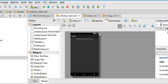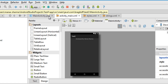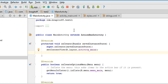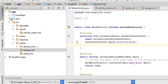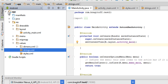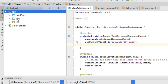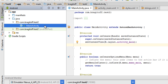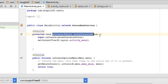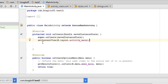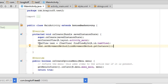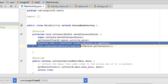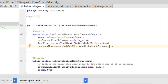The problem is that we haven't told Android to enable the links inside the text view. We need to do that by going to the Java file of the activity, found inside the app folder under java, then the package name, then the activity Java file. Inside the onCreate method, add the following two lines of code.